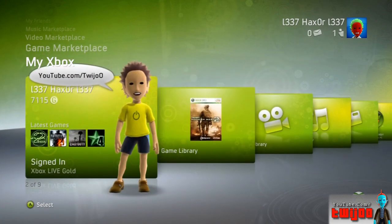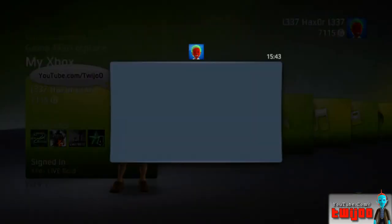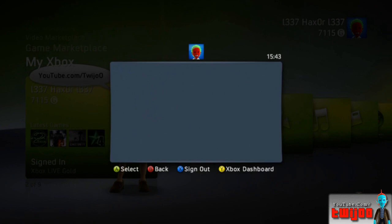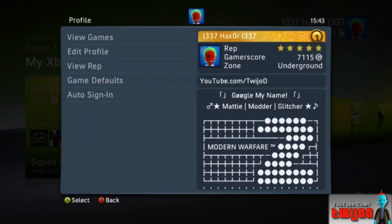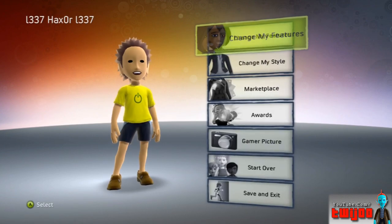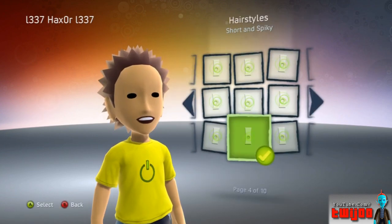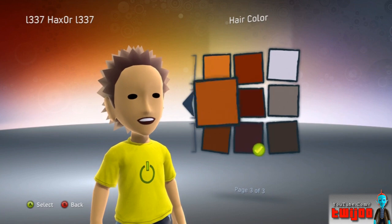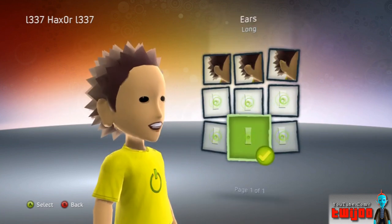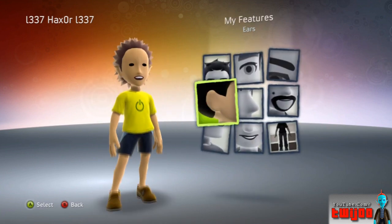First of all you want to set what your avatar looks like, so we just go over here to profile, edit, and avatar. Just wait for that to load. What you want to do now is change your avatar to how you want it to look. Don't bother about the colours - just the features and clothes.